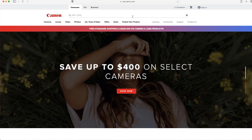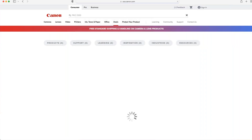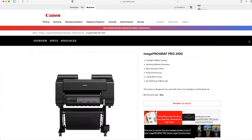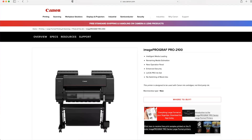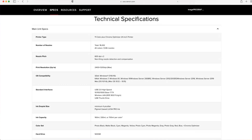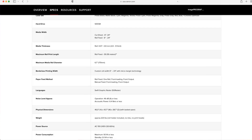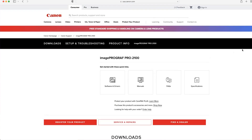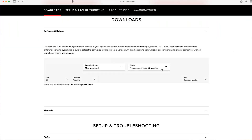We're going to search for the Pro 2100, and when it brings up your printer you'll just click on your model. From there you will just scroll down until you see Software and Drivers.